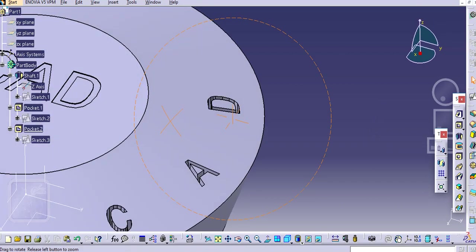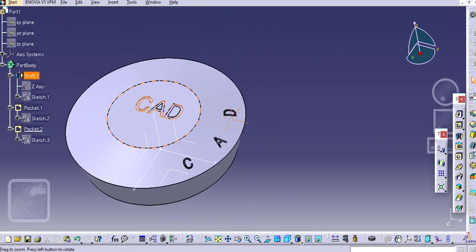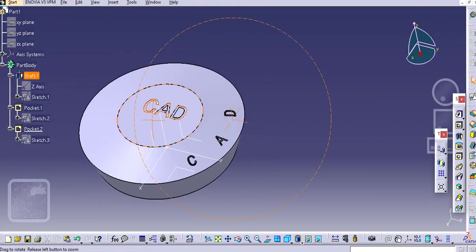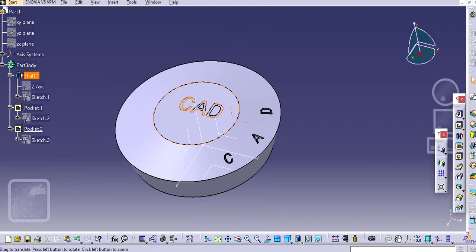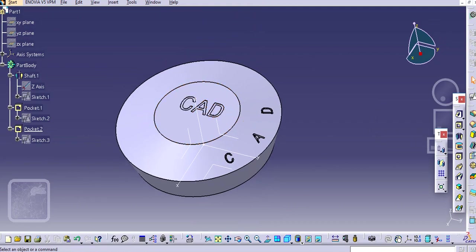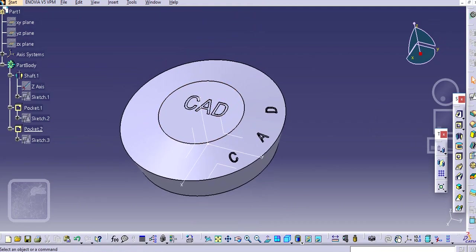In this way you can create 3D text. Thank you very much for watching. Please like and subscribe my channel for more videos. In the next tutorial we are going to check how to create 3D text on a curvature path. Thank you.